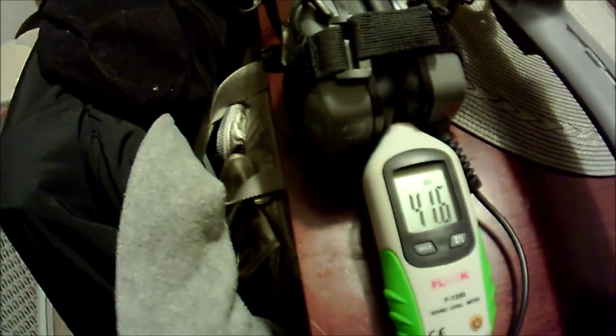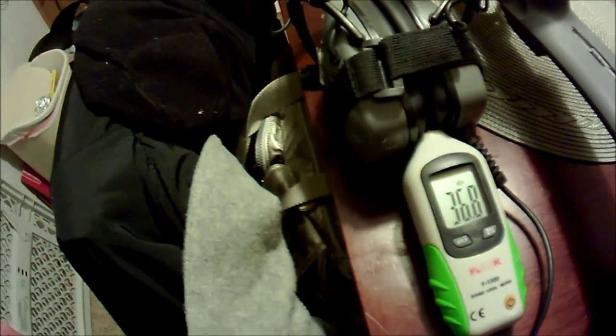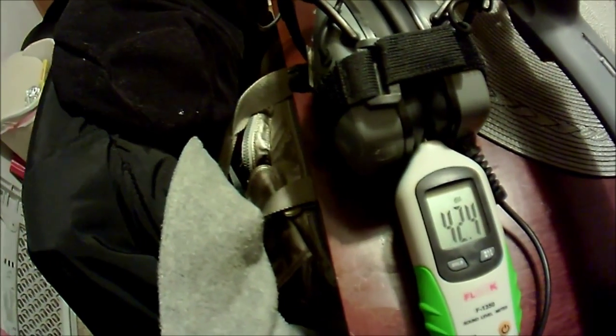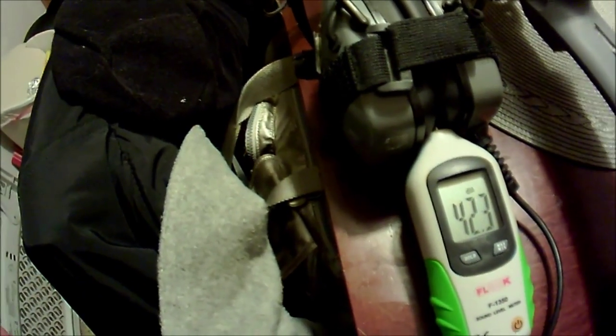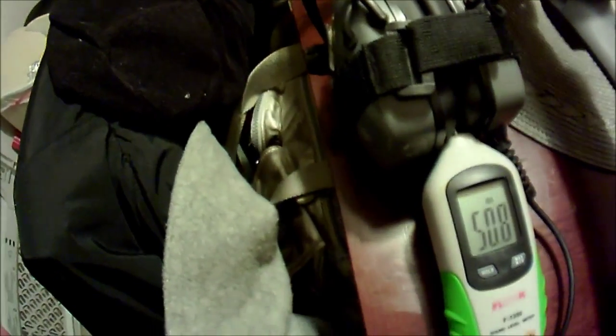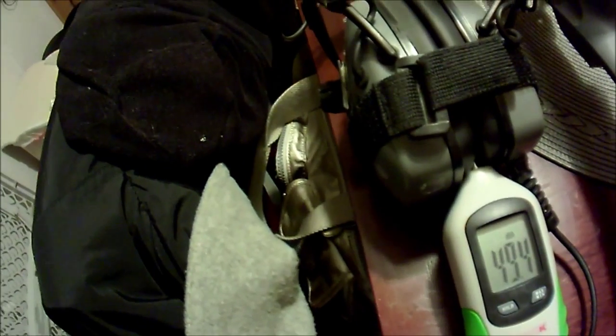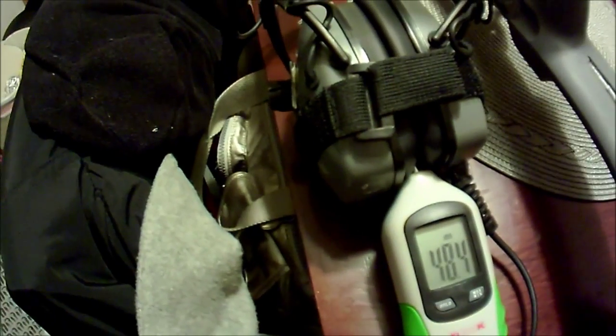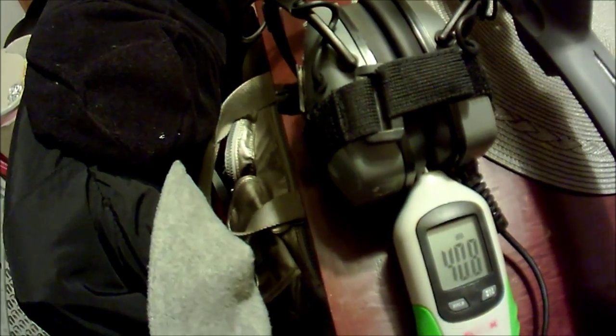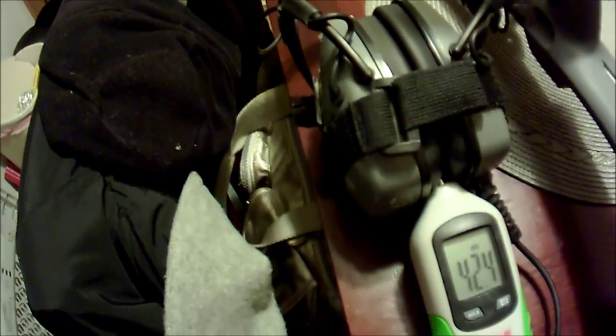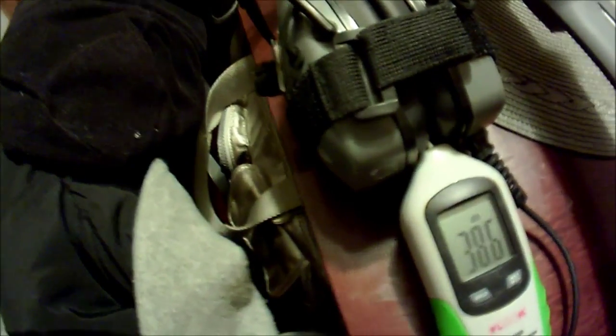All right, so we got up to about 59 decibels there. Next, I'm going to hook the Pelter 105s up with the COS yellow speakers inside and you can see what the difference is. I'll be back.